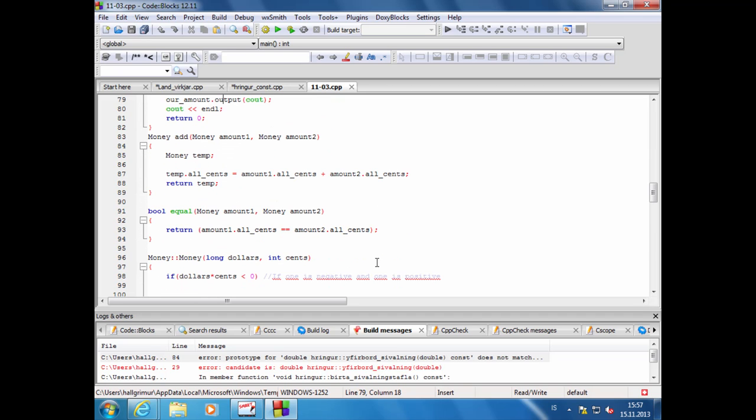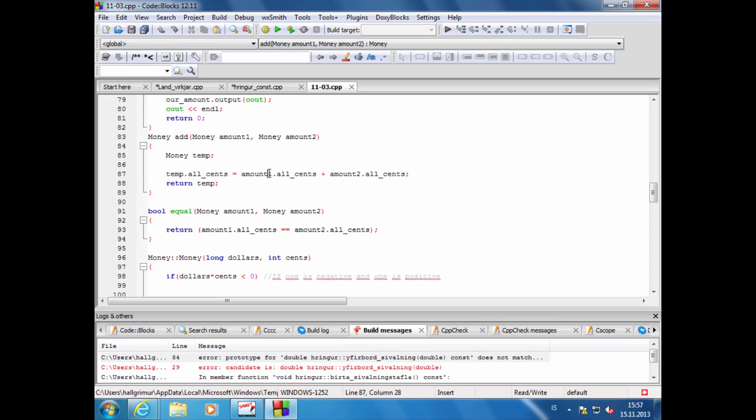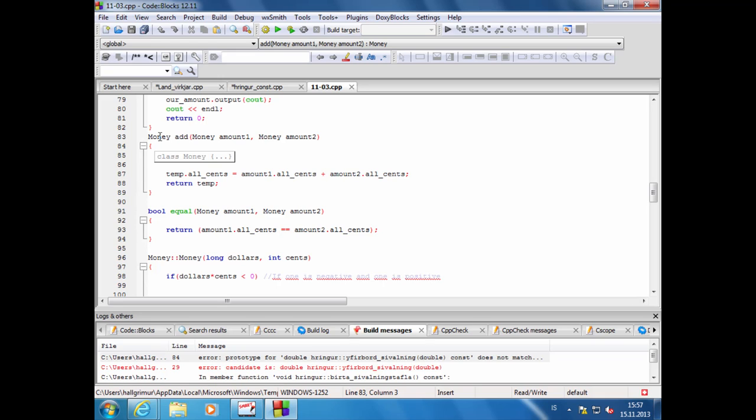Útfæra add fallið. Þetta er ekki ósvipaður flúsukjanum, býr til nýtt tilvik, setur inn í tilvikið sentafjöldann úr tilvikuðum sem það fær sent inn, leggur það saman og setur inn í all_cents og returnar tilvikin út. Þetta er það sem plusvirkin gerir.